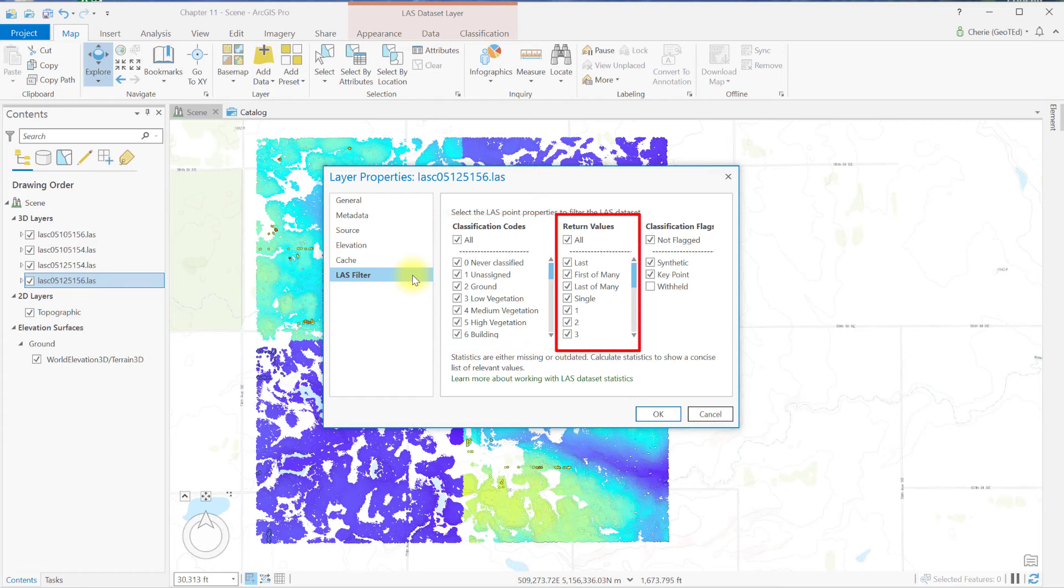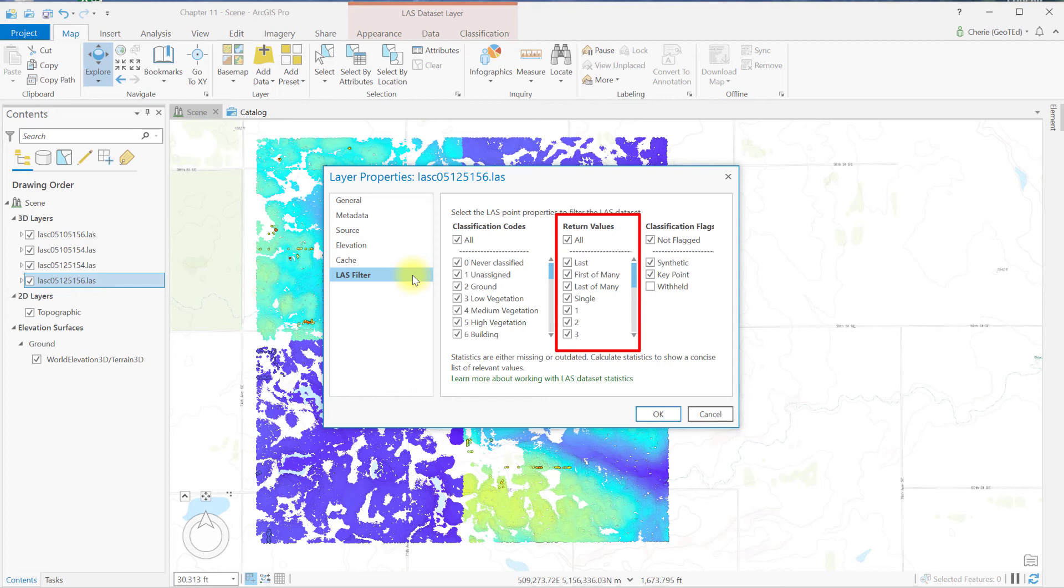The second column is return values. This shows the number of returns per LIDAR pulse. In addition to a numbered return, a return can also be last, first of many, last of many, and single. So a point can be a first return, and a return number 1, or it could be a single return and a return number 1.